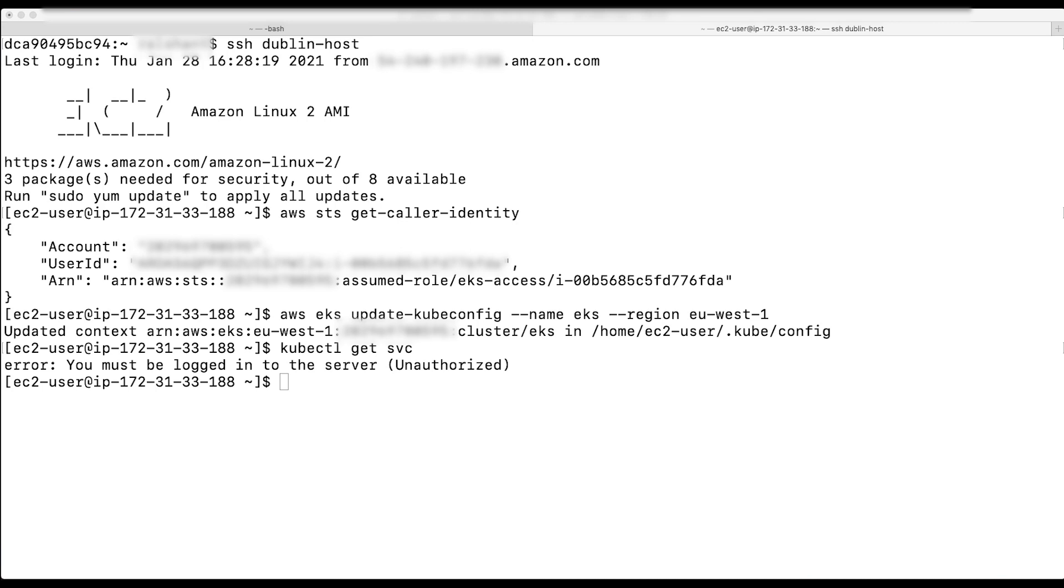So, from the cluster creator window, I will add permissions to the IAM role. This enables the EC2 instance to communicate with the cluster using kubectl command.